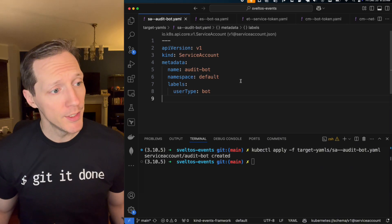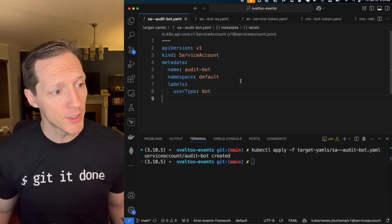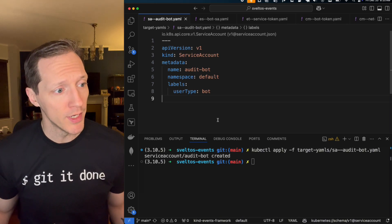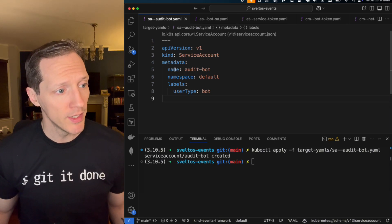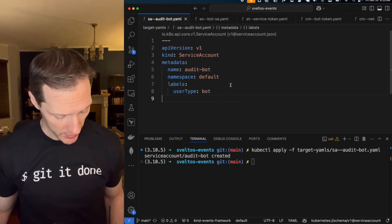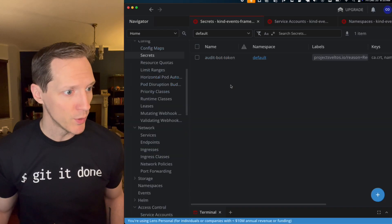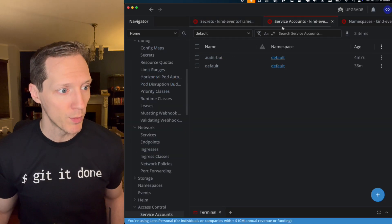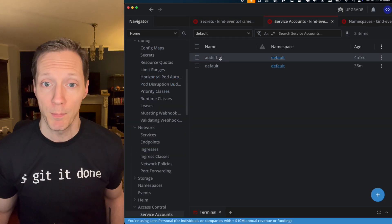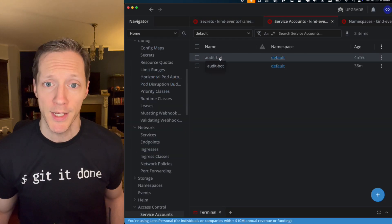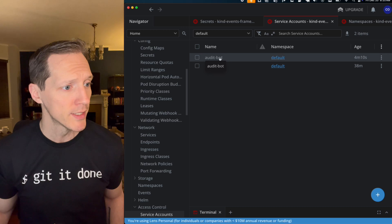Well, you can see we've got my service account that we created here, right? Name audit bot. And that matches. If we come back into lens, we can see audit bot token corresponds to the audit bot service account. Great.